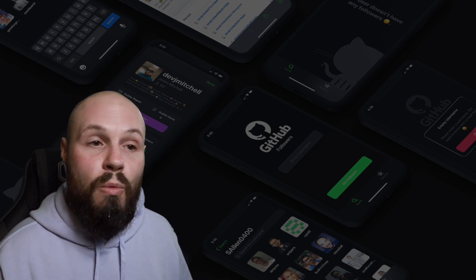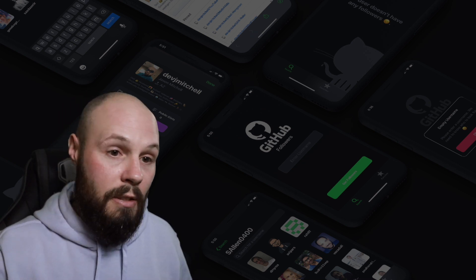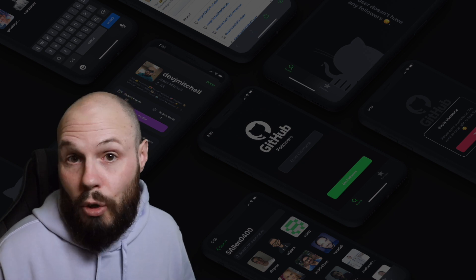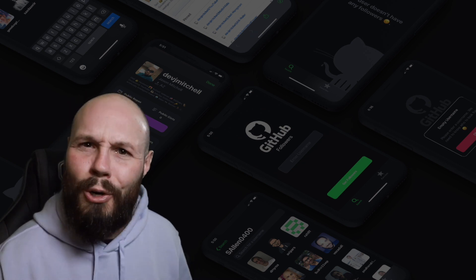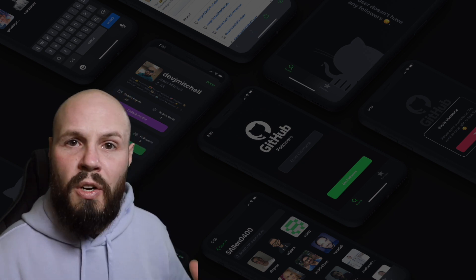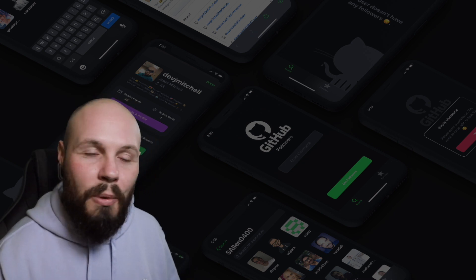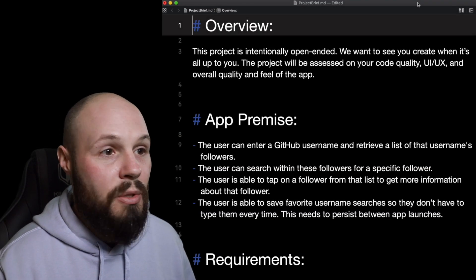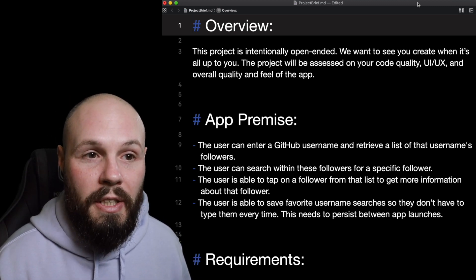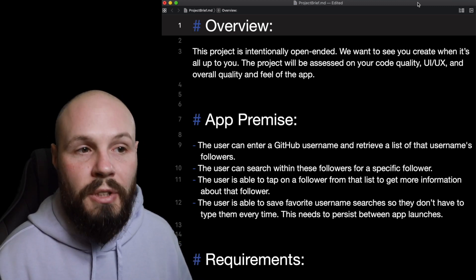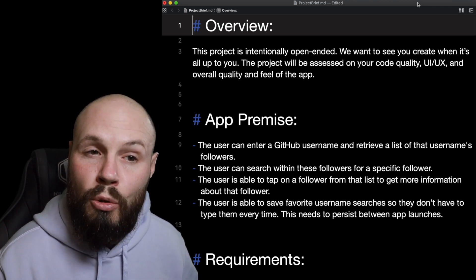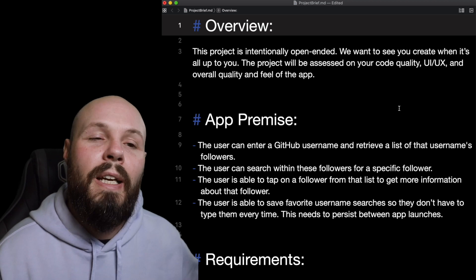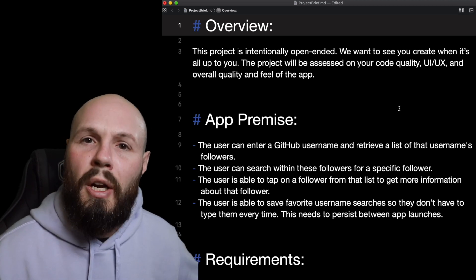To be honest, the more common one is where you get the full-blown design spec with super detailed instructions — so you're aware of what's out there. But we're going above and beyond in this course. So let's move on to this brief. We just got that email, we're pumped, we passed our phone screen — now we got the brief. The overview says: 'This project is intentionally open-ended. We want to see what you create when it's all up to you.'